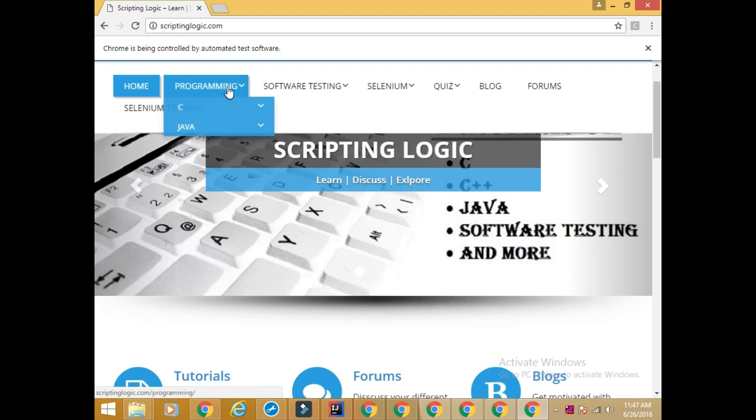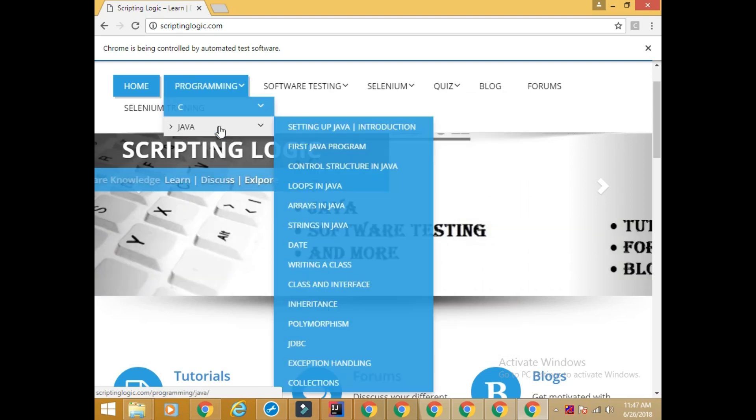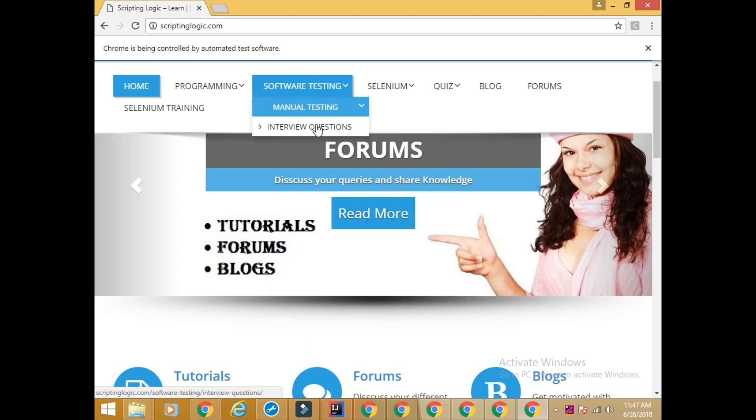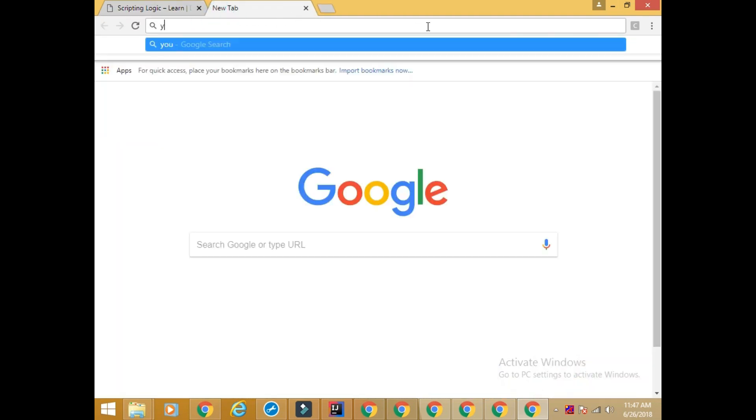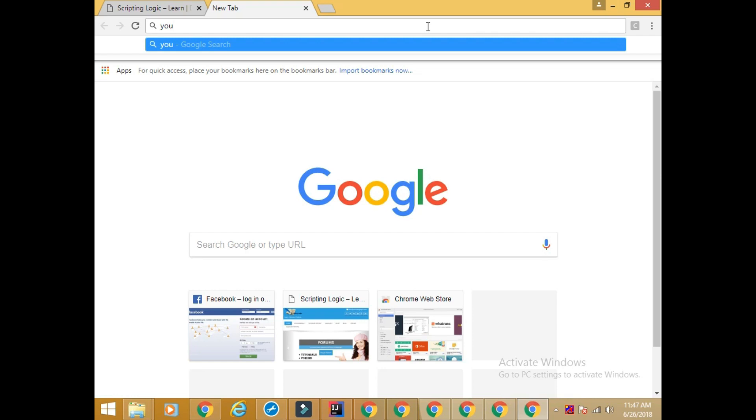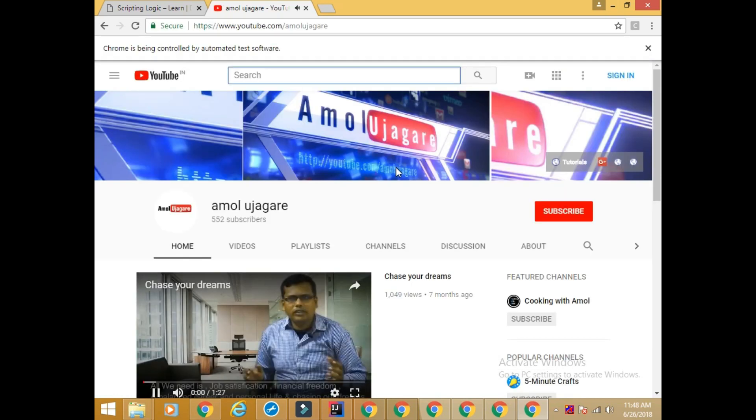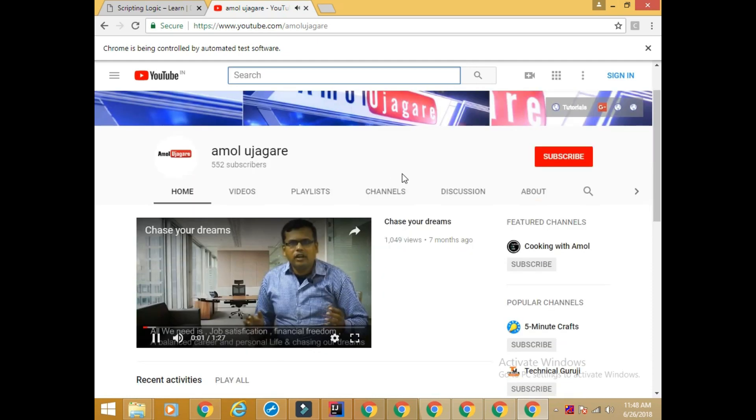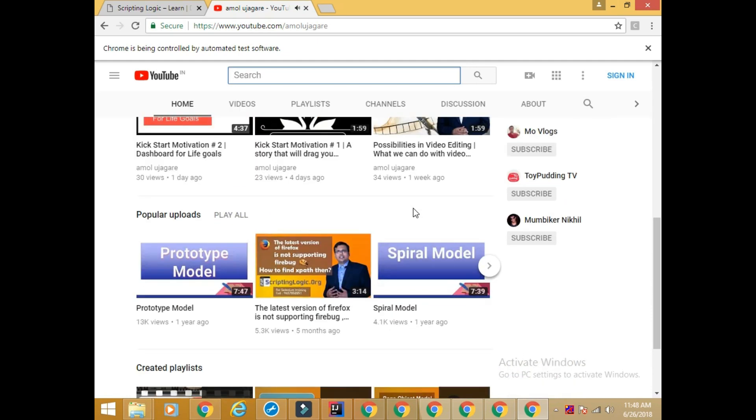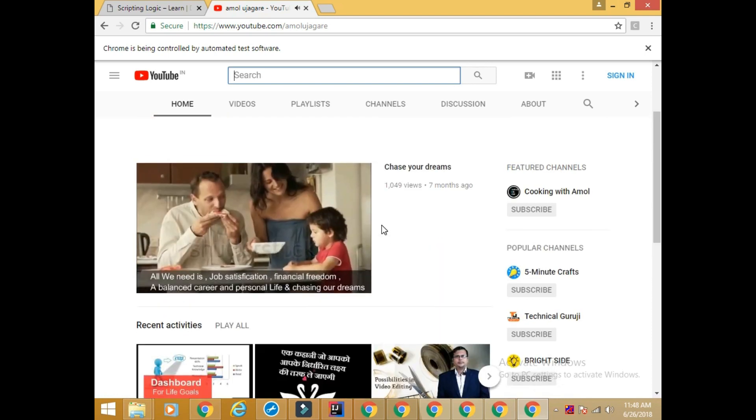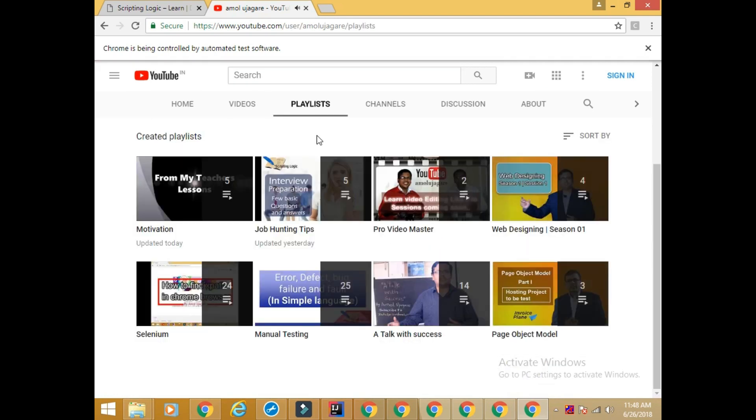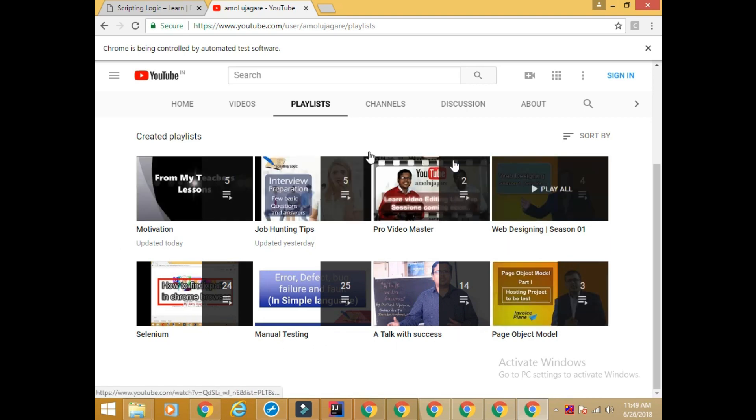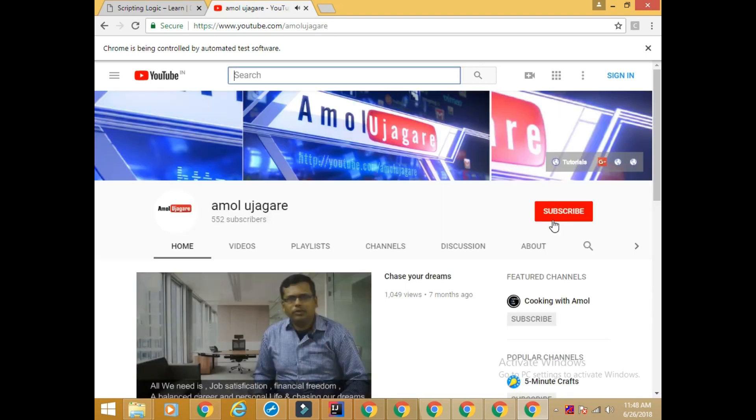I also have YouTube channel youtube.com/AmolUjagare. Here also you will get lots of tutorials on Selenium, manual testing, and many motivational things. In order to learn any particular subject you can go to the playlist. You can see the different playlists created all over here - Selenium, manual testing, and tutorials on all different subjects. Please subscribe to my channel to get the notification as when I upload a video.